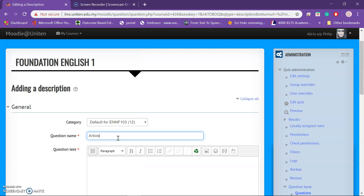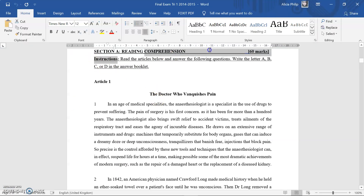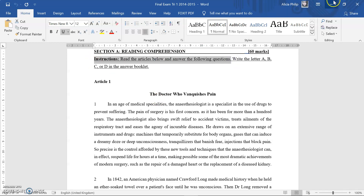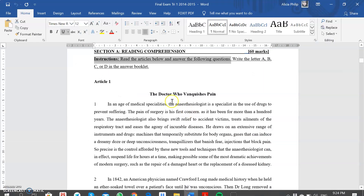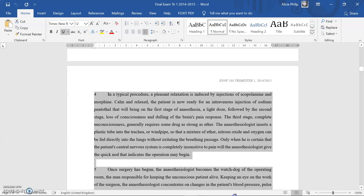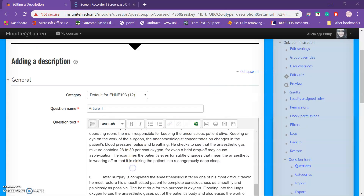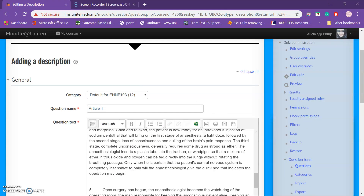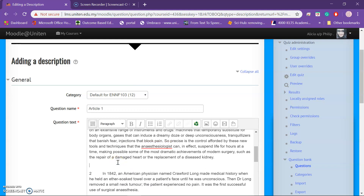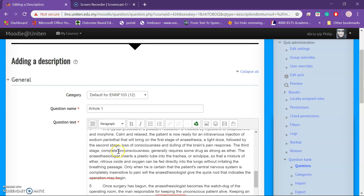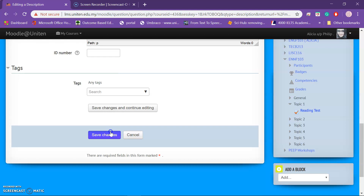Name this as 'Article One.' In the question text, you can add the instruction first. I'll copy and paste the instruction here, then paste the article text below it. Edit the article so the paragraphing looks neat. Once everything is fine, save changes.